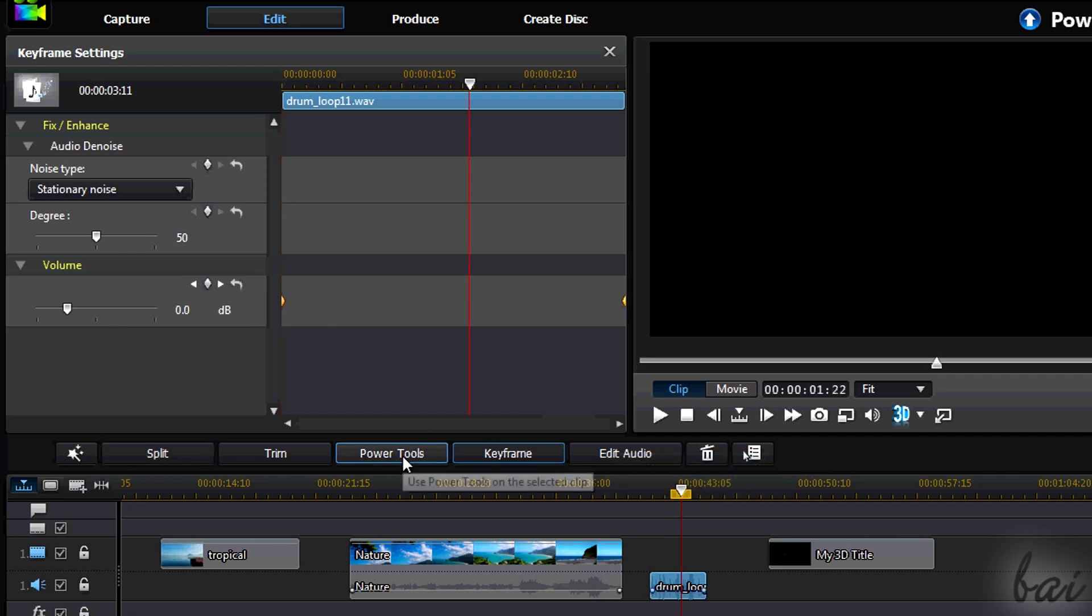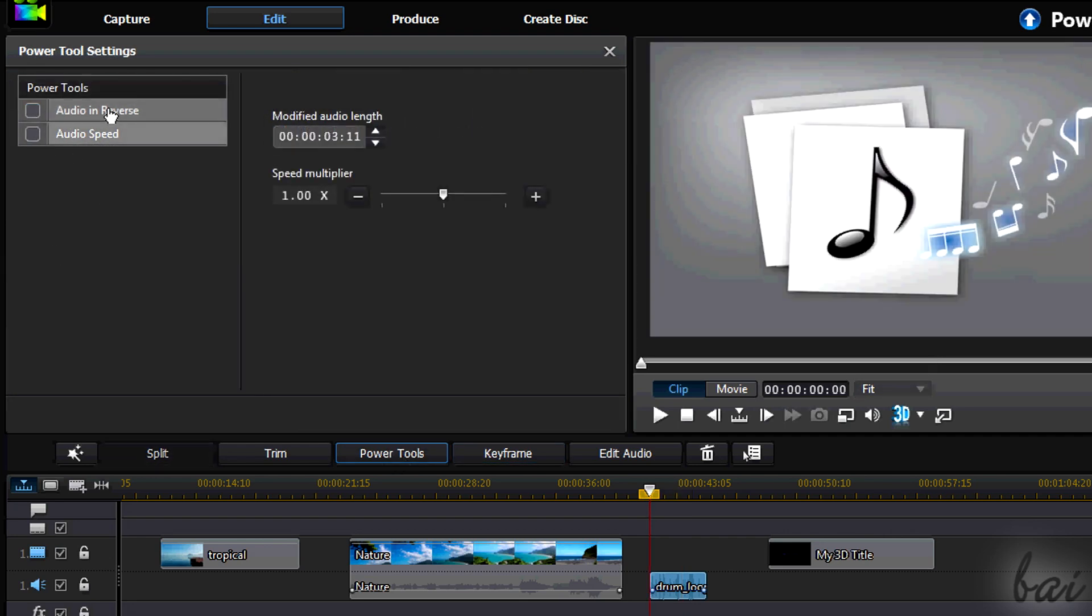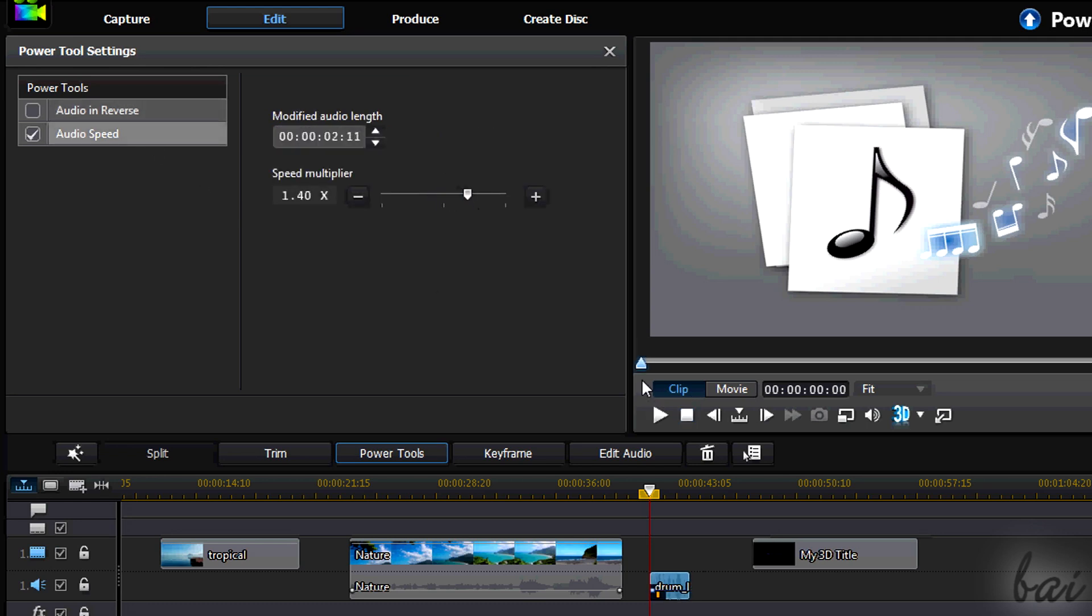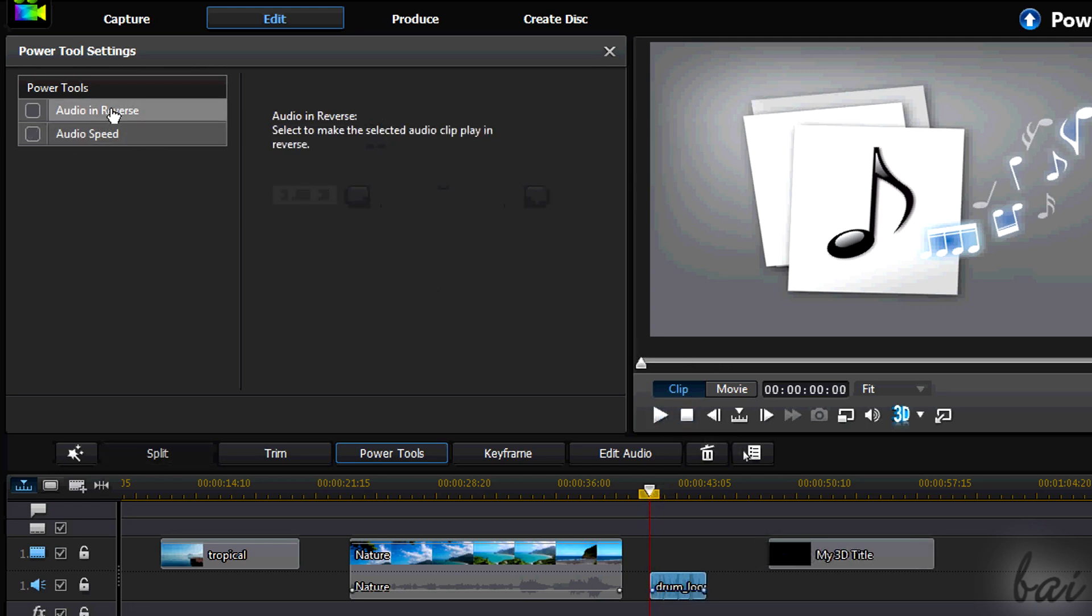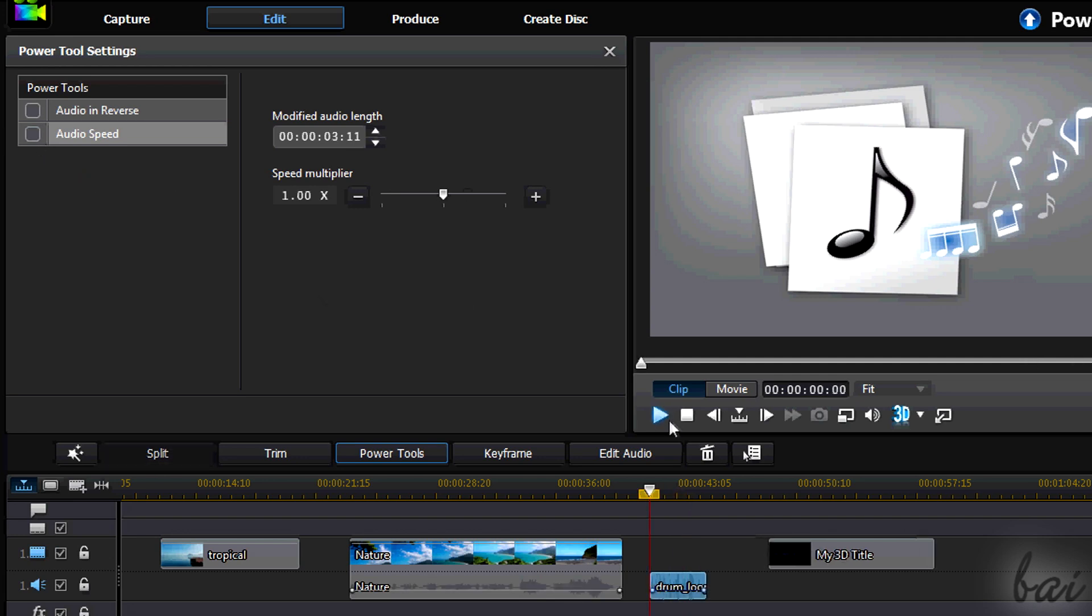However, you can add some nice effects going on Power Tools. Power Tools settings window shows a list of advanced effects you can apply to your clip. Choose the effect from the list on the left. A ticked effect is turned on. Untick it to turn it off.